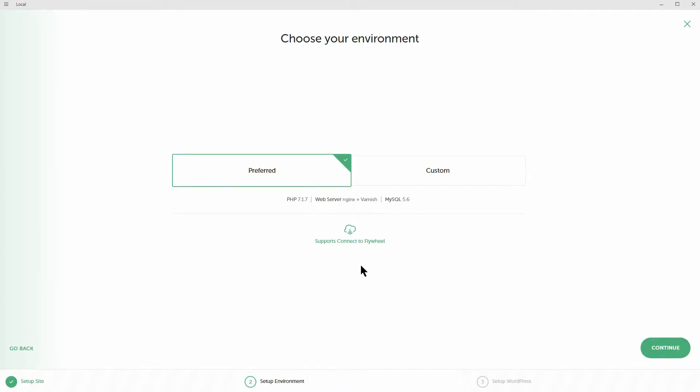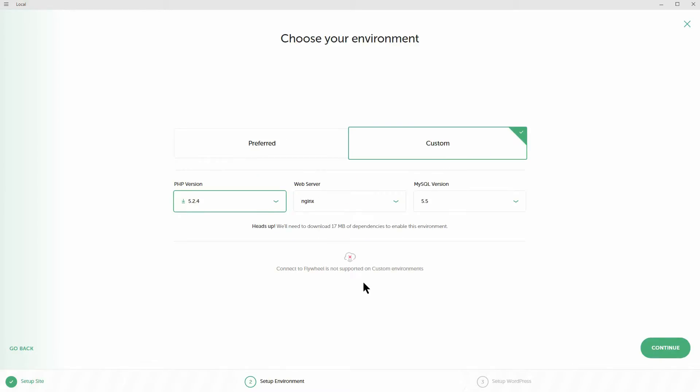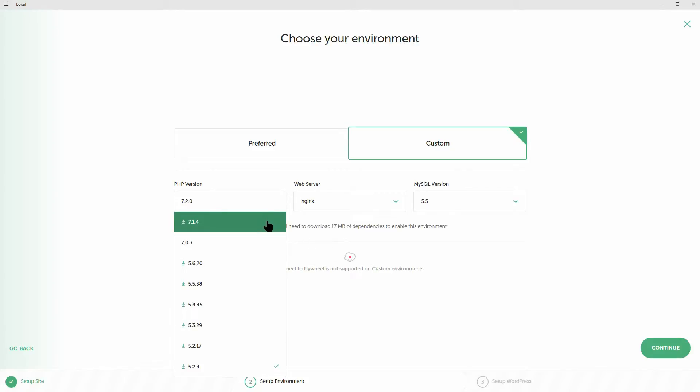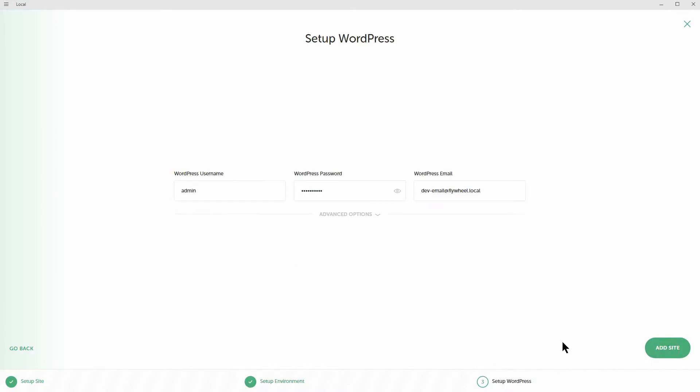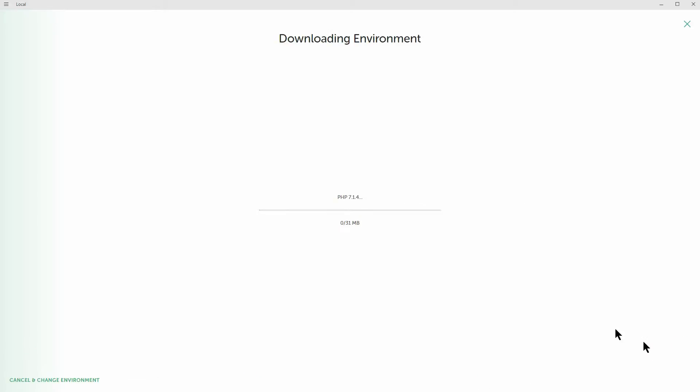When you get to the environment part, select the custom option. This will give you the choice of using PHP 7 for your staging website instead of 5. Make sure you choose the right version and then create an admin name and password for your site. After that, sit back while the app sets everything up.